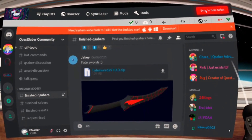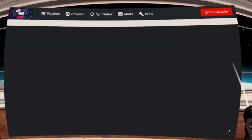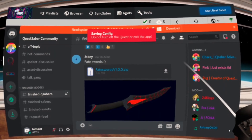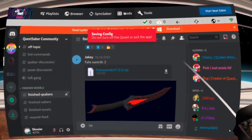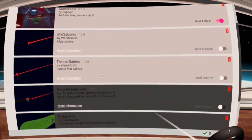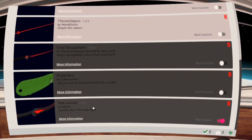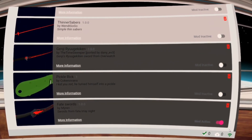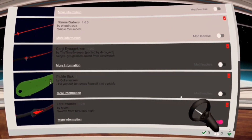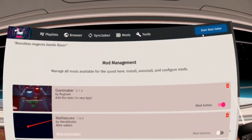And of course, click Sync to Beat Saber. Check it out!